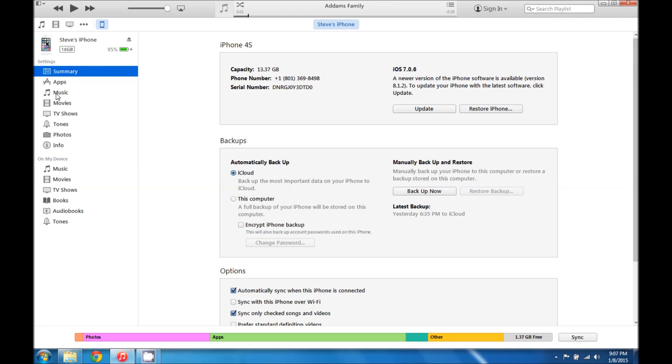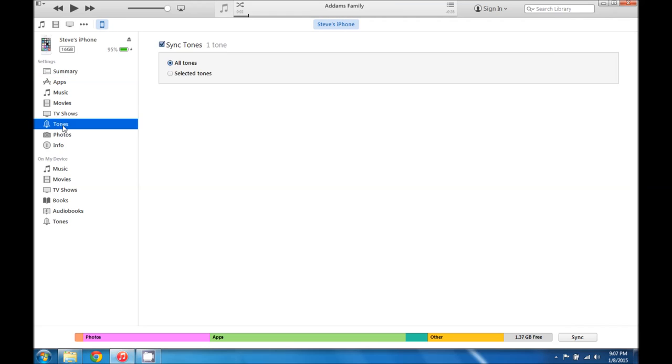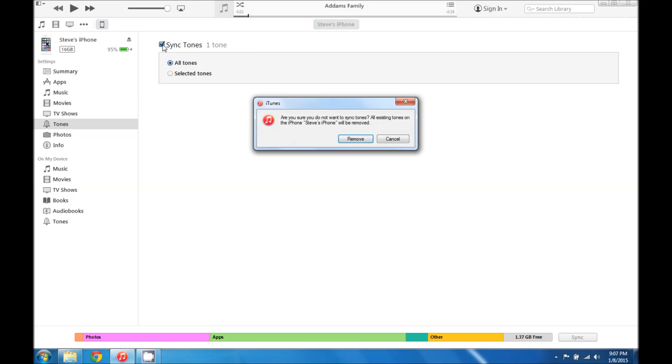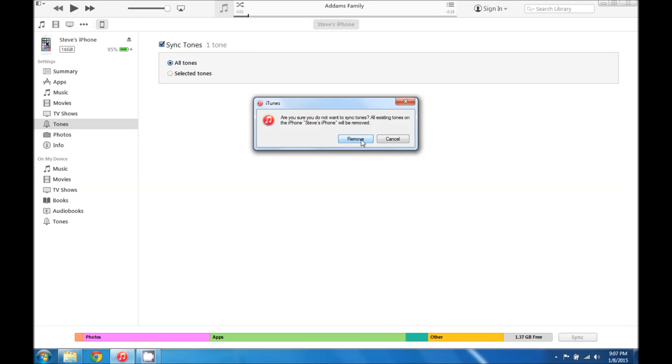And we're going to come down to the tones setting. And we want to make sure that we sync all our tones.